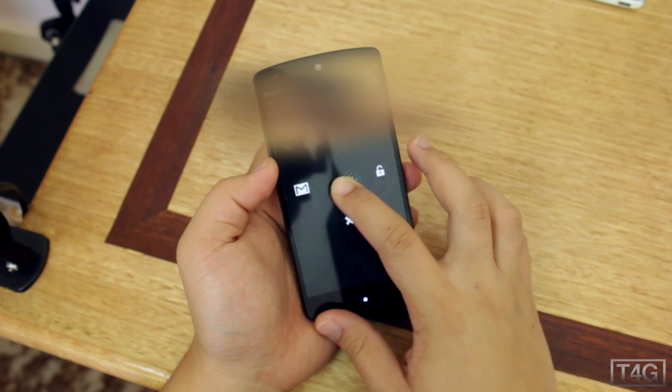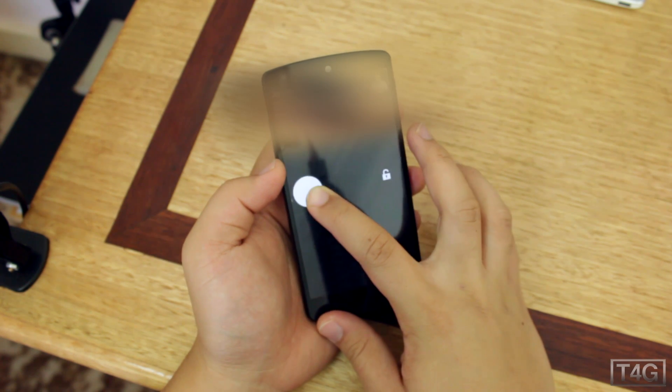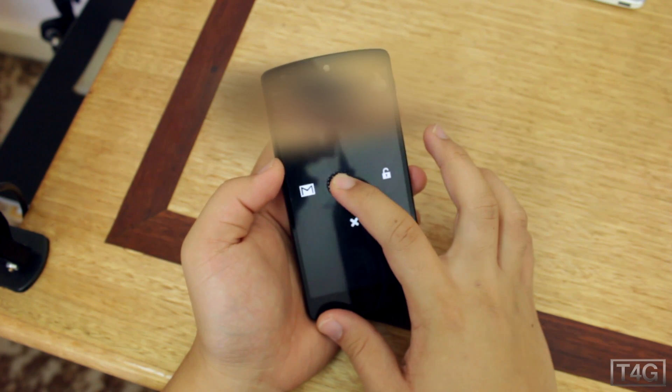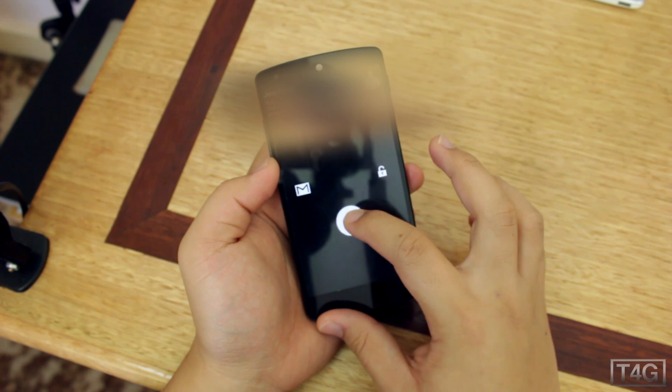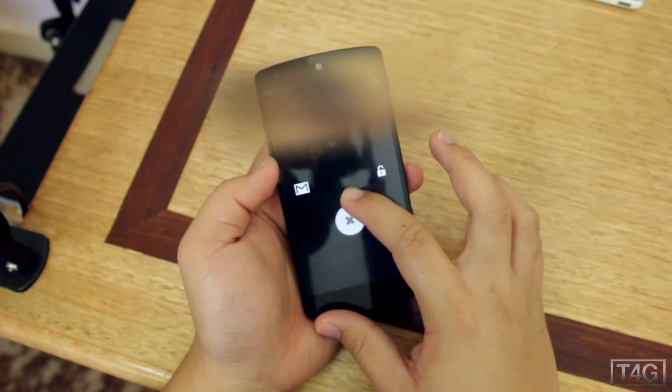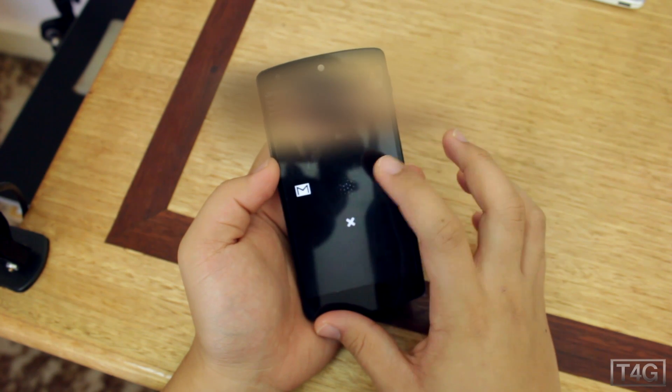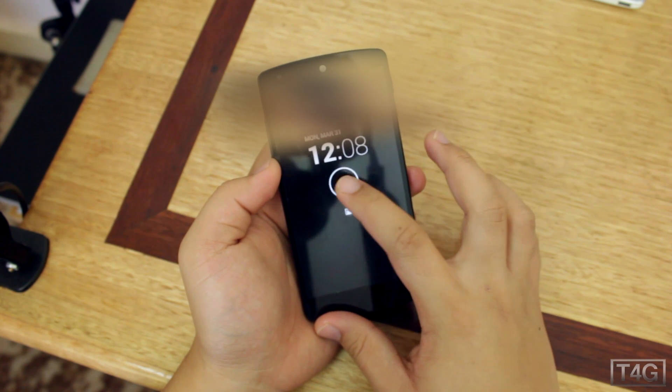You can also view notifications the moment you grab the phone. It is still a bit buggy, but that's expected since it's still in beta.